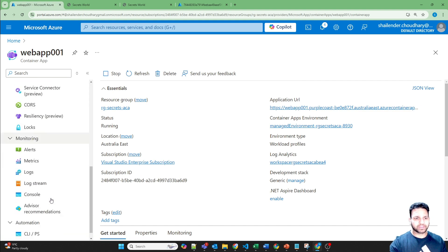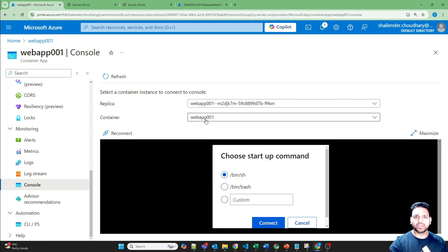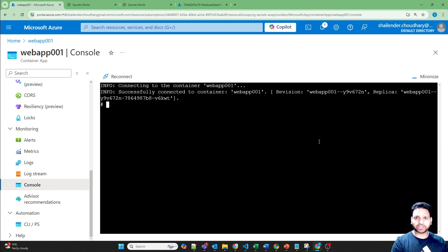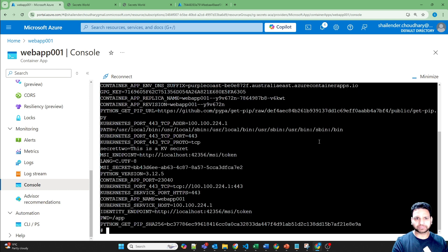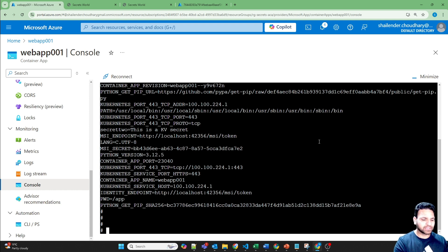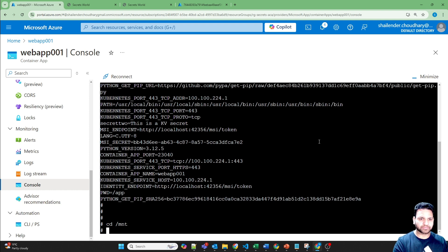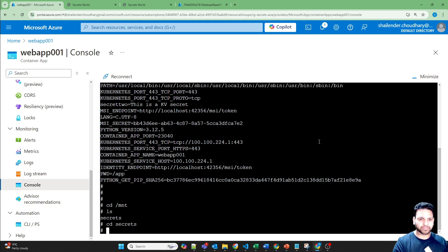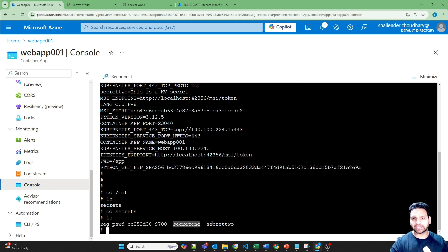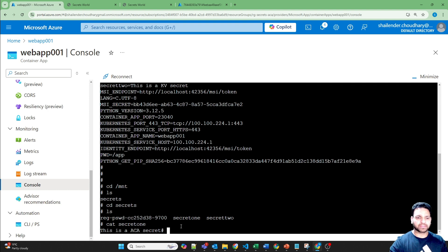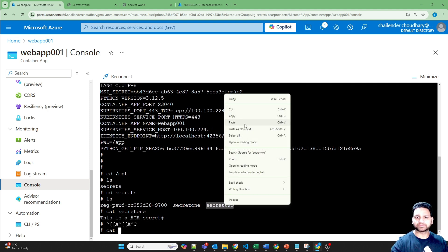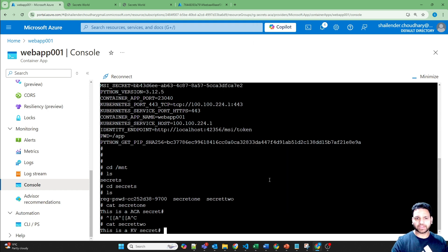Let's go to Monitoring and then Console, and log into the container. This is our running container — let's connect to it using bin/sh. I'm now connected to the container. Running printenv shows all environment variables. But now we've mounted the secrets to /mnt/secrets. Going to /mnt, which is the mount point, there is a secrets folder. Inside, there are two files with the names secret1 and secret2. Catting these files: secret1 shows 'This is a ACA secret', and secret2 shows 'This is a key vault secret'. So if you want to use secrets in the container for running an application or some connectivity, you can use volume mounts.